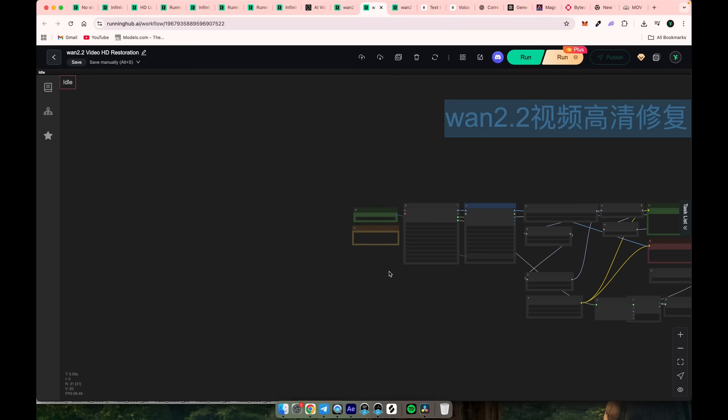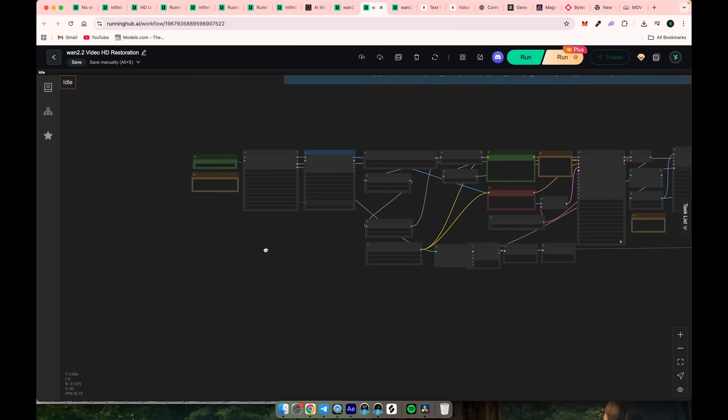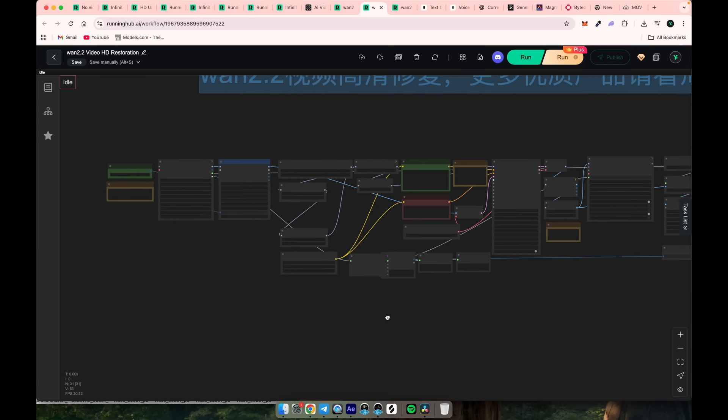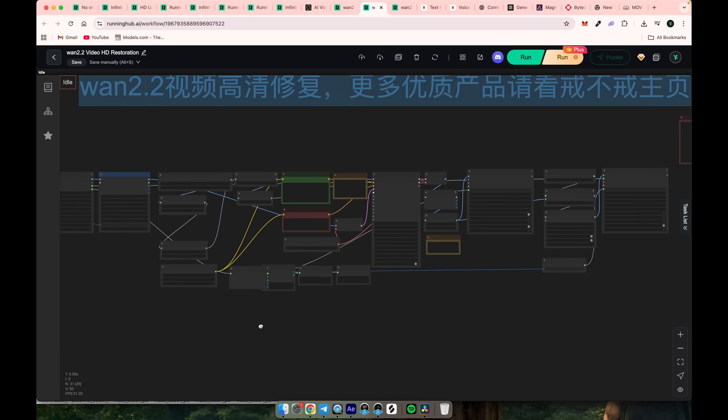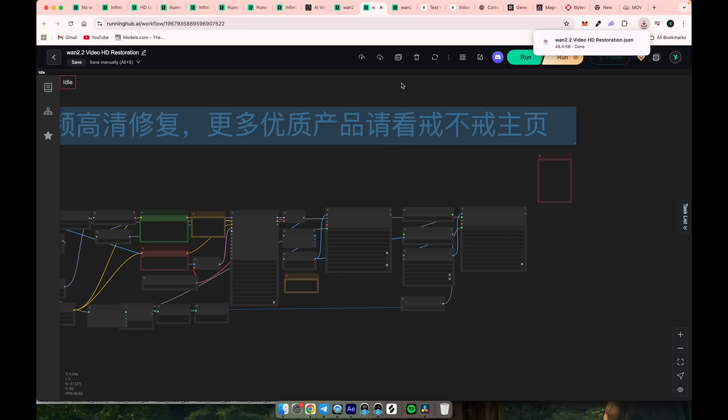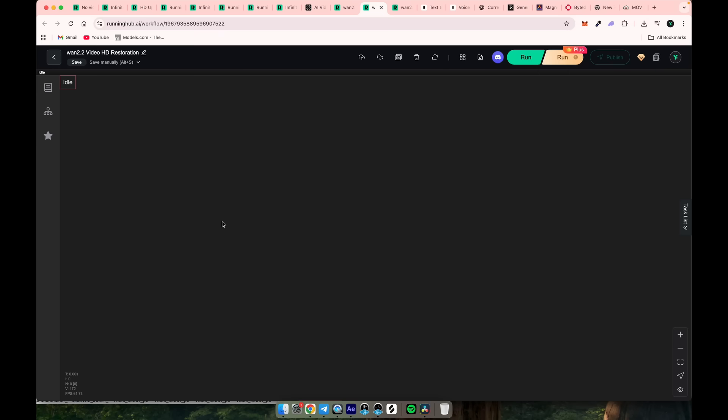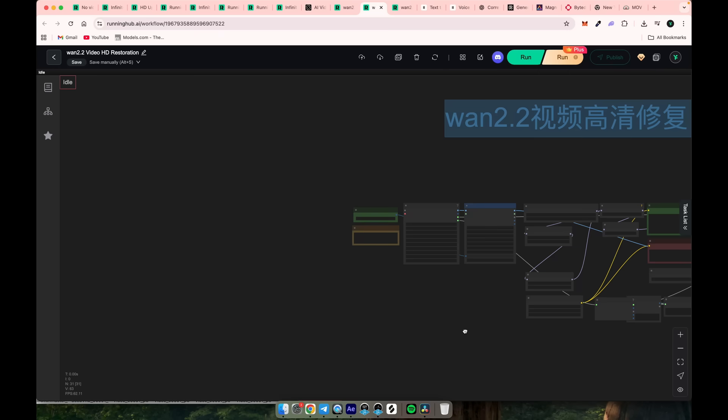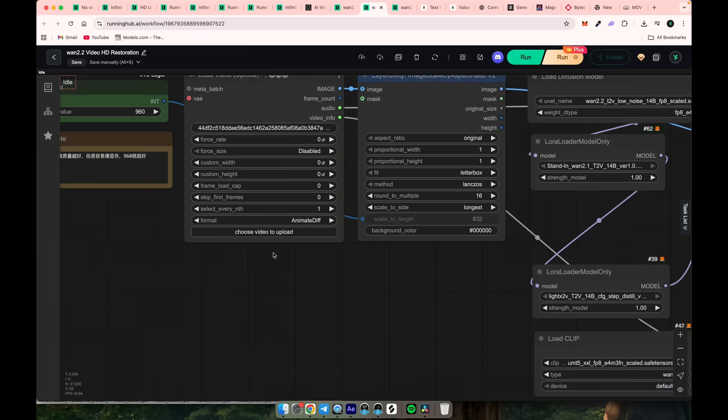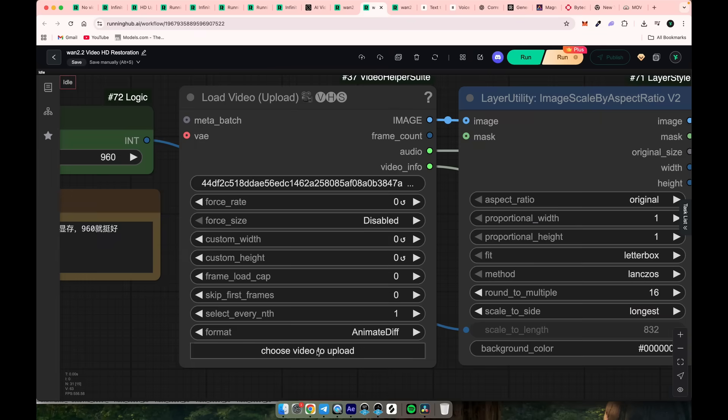If you're familiar with ComfyUI and want to run it locally on your machine, you can click export workflow and simply drag and drop the JSON file into ComfyUI to get all the nodes pre-built. Next, find this node and upload your video.